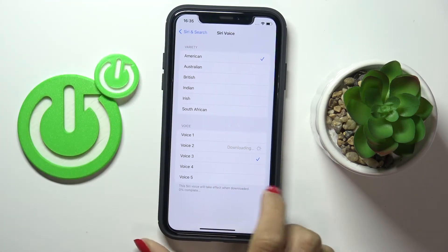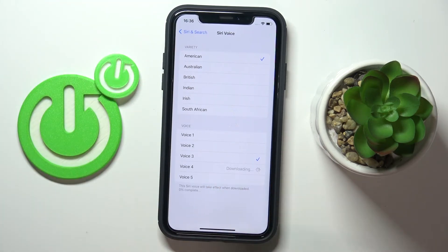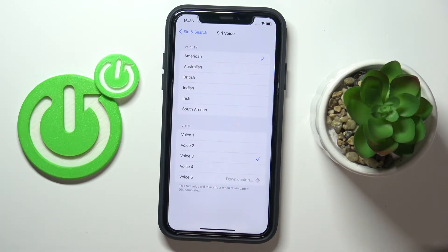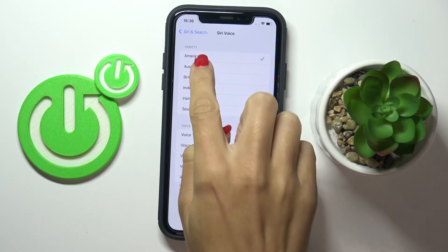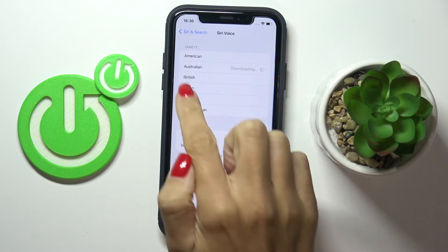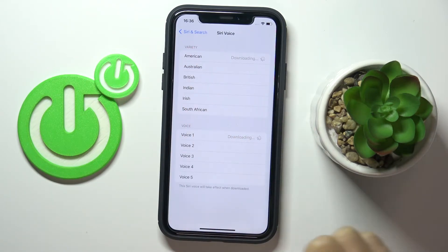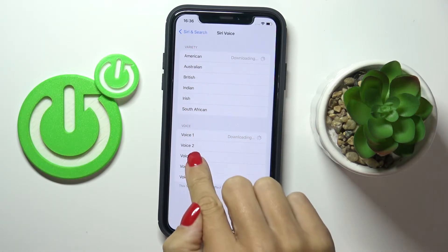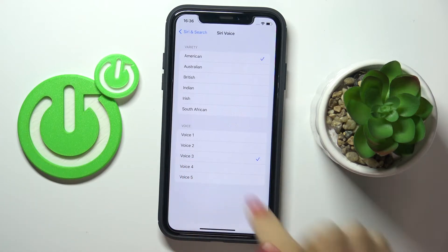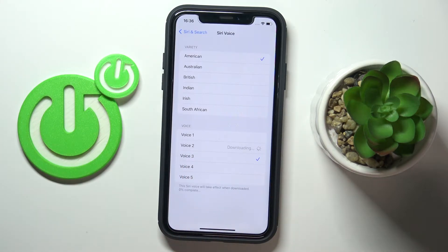Hi, I'm Siri. Choose the voice you'd like me to use. Just wait a couple of seconds while it downloads.